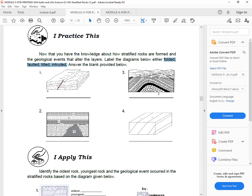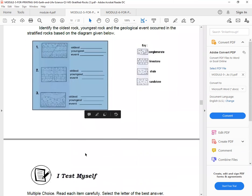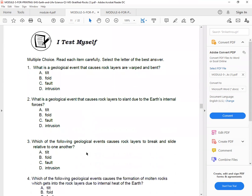Next. The event options are folded, tilted, or intruded. So identify the events.